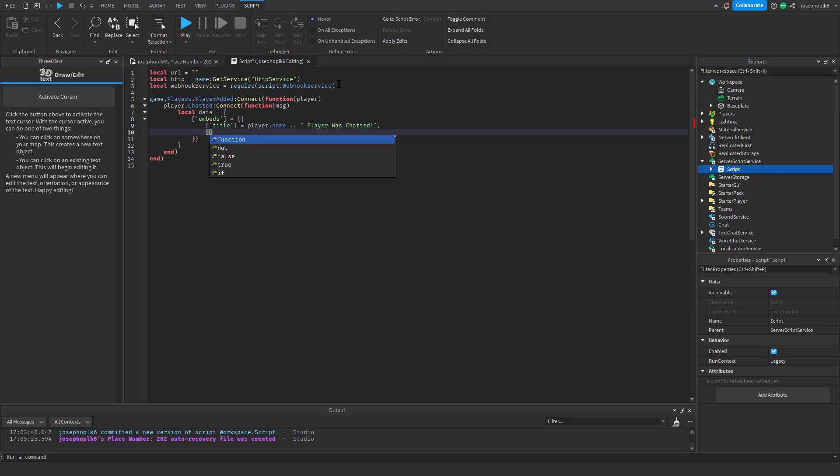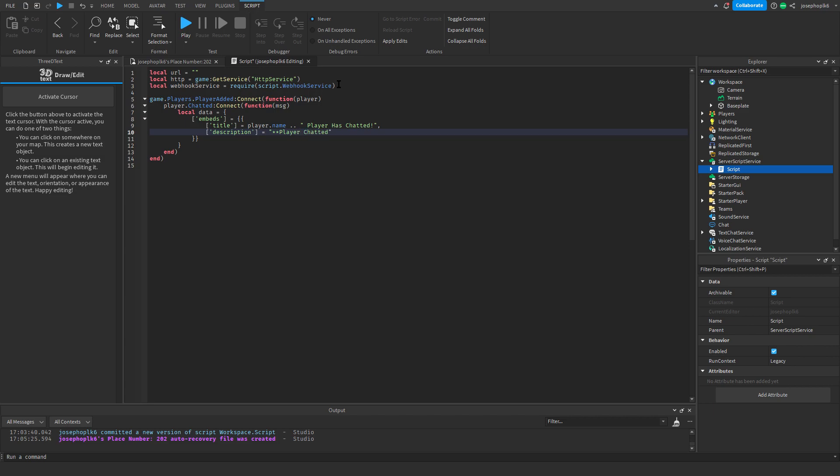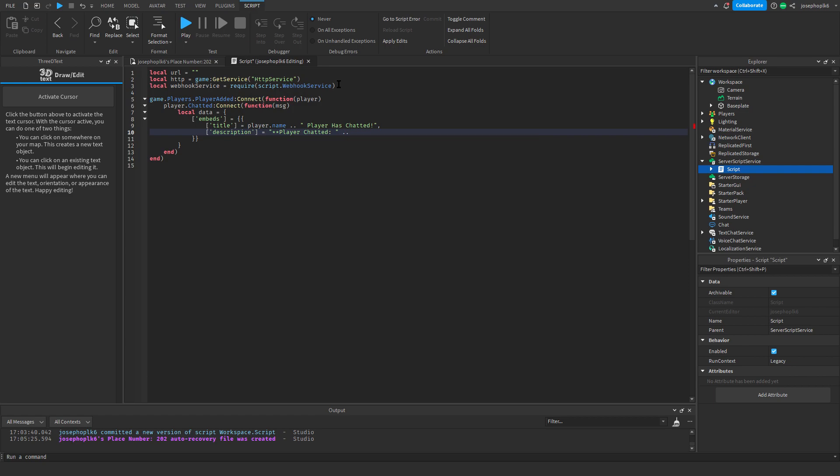Then what we're going to do is another thing, but it's going to be called description. This will then be equals, and it'll be player, player chatted, like that with a colon, space, two dots, and then message, so msg.